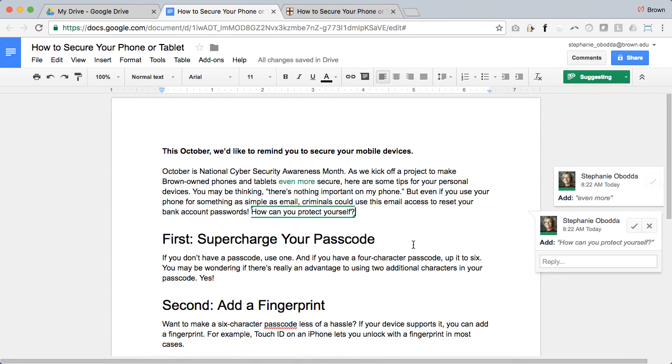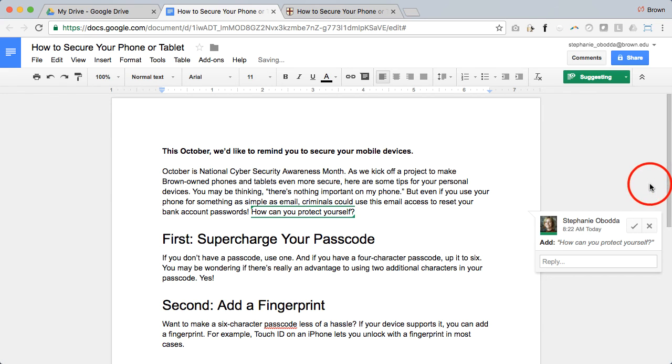When you view your document, you'll be able to approve or reject each suggestion.